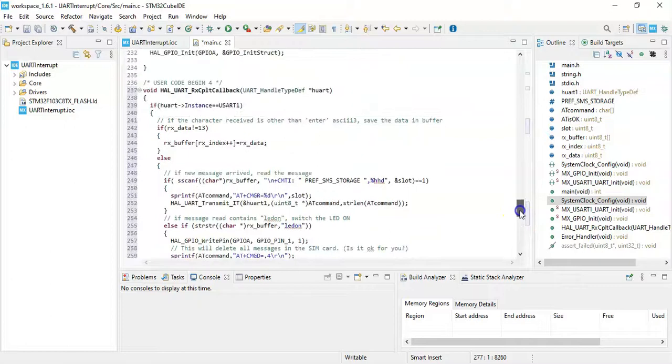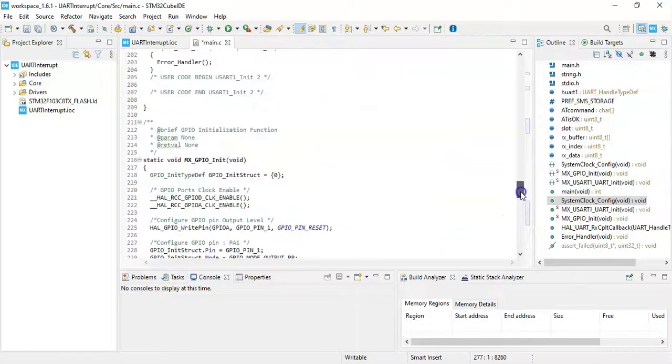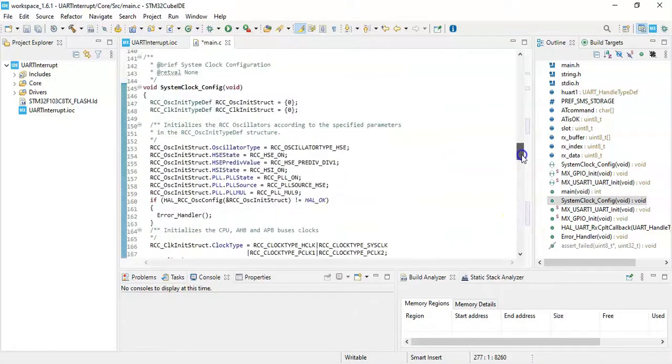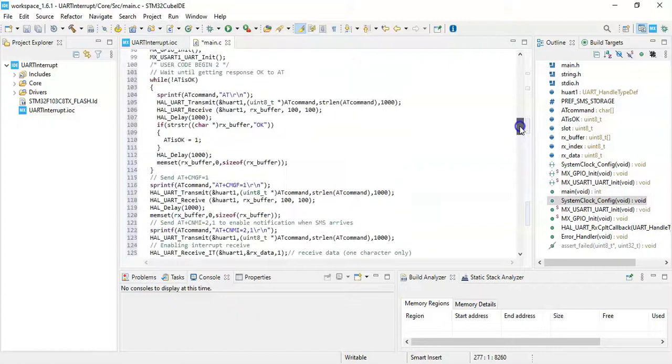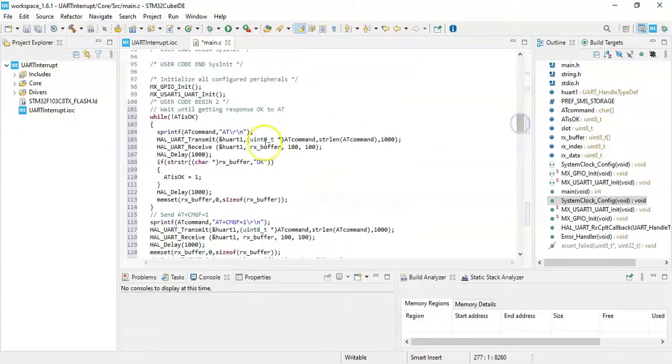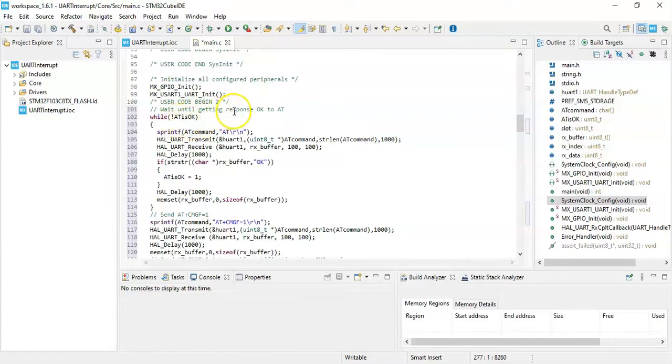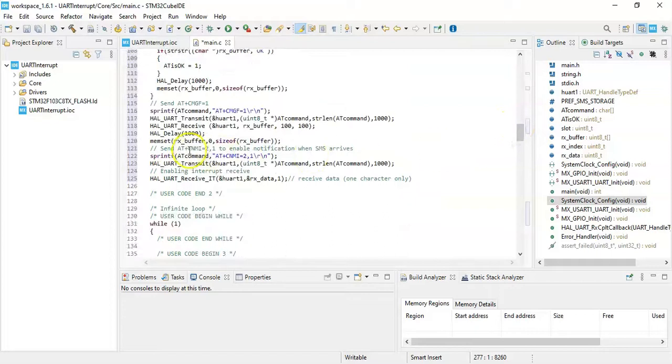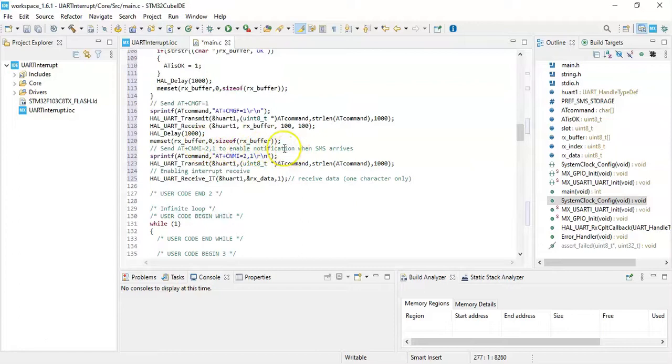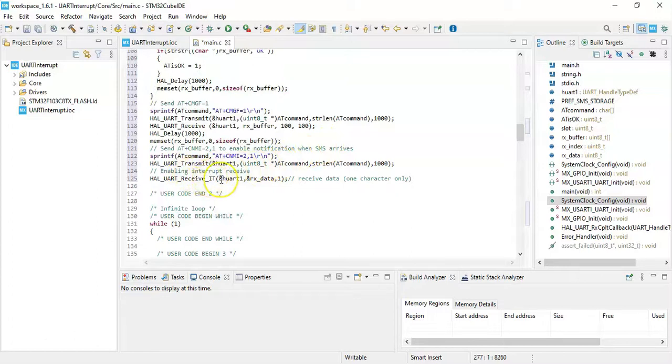Basically what it does is the program starts and it comes to the user code begin 2. It waits until response for the AT. If you get response OK, we pass this step and then we send this command, and then we send this command. This enables the whenever SMS arrives to SIM module it interrupts. And then we receive interrupt from here.